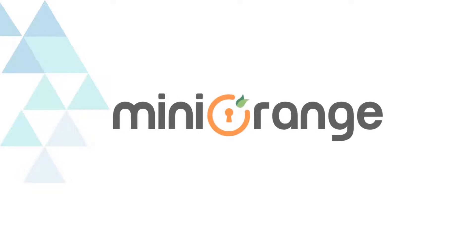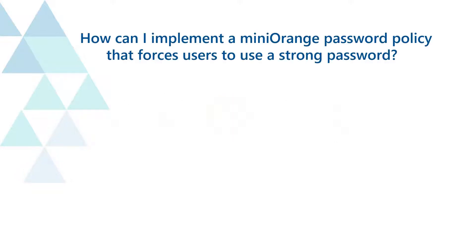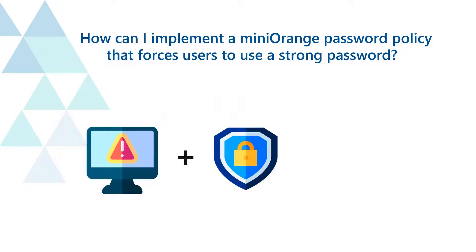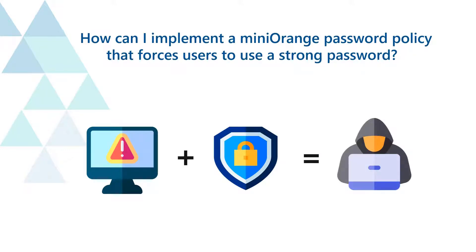Welcome to Mini Orange. Today we will see how can I implement a Mini Orange password policy that forces users to use a strong password.